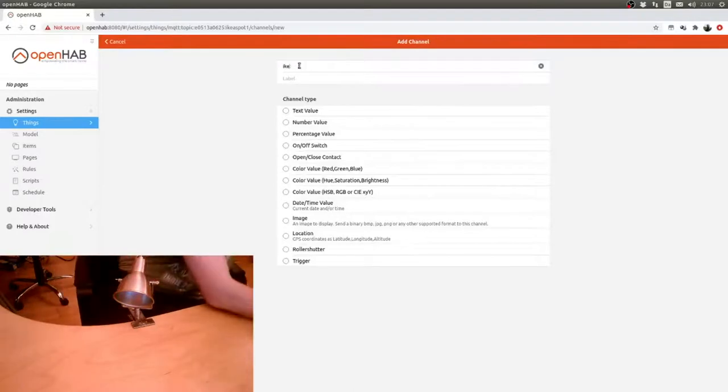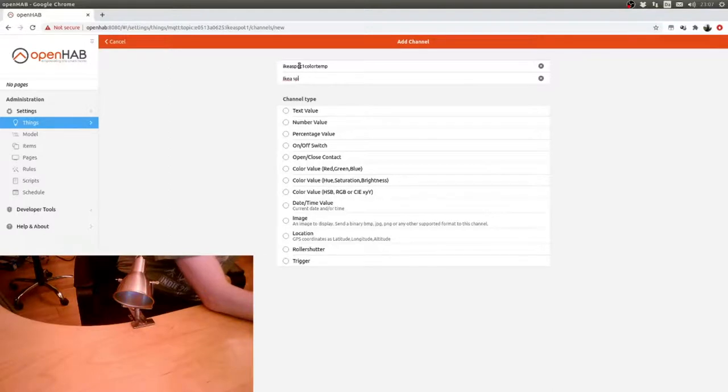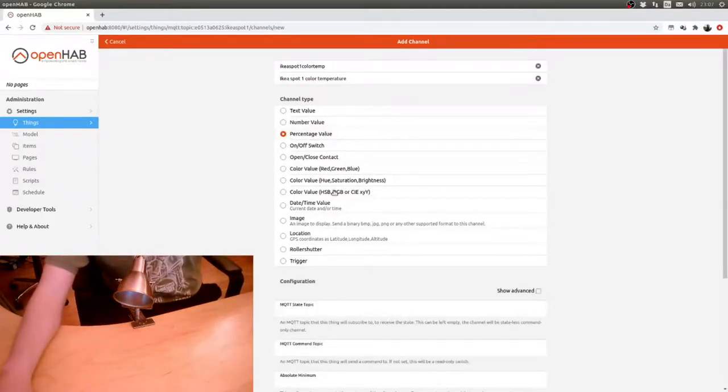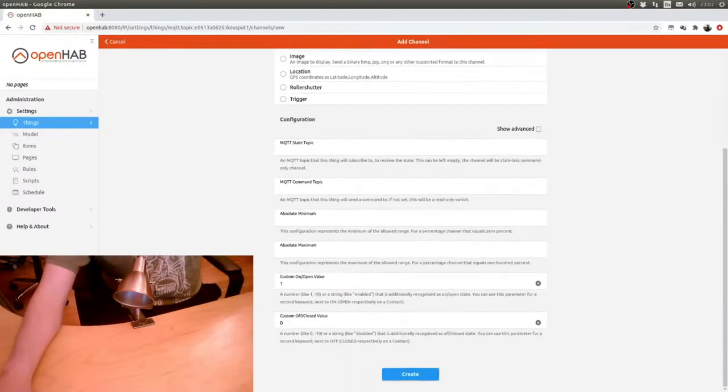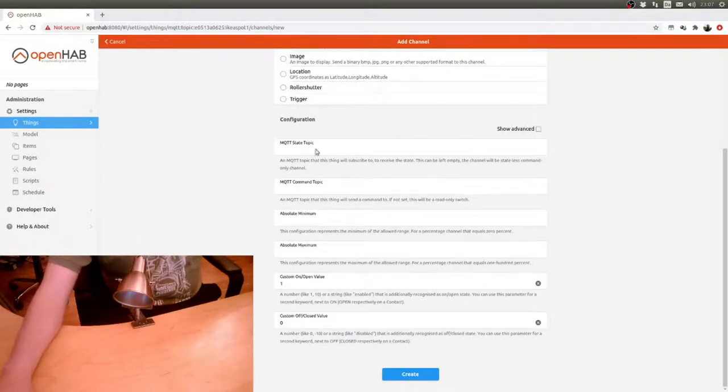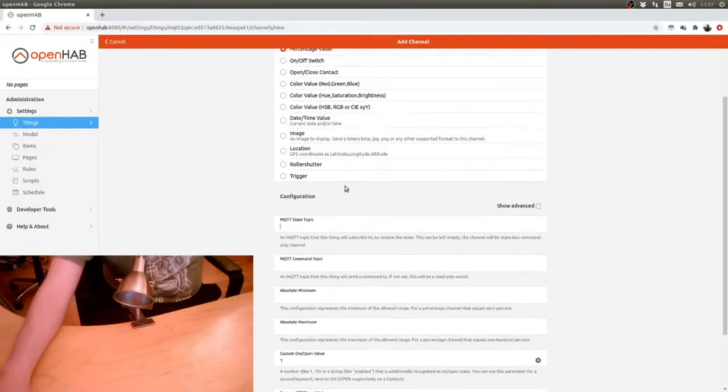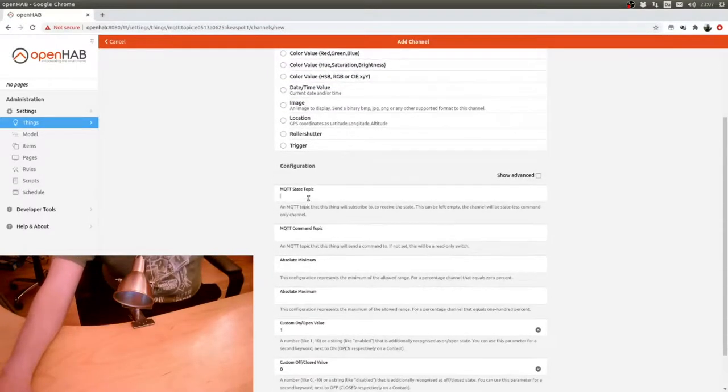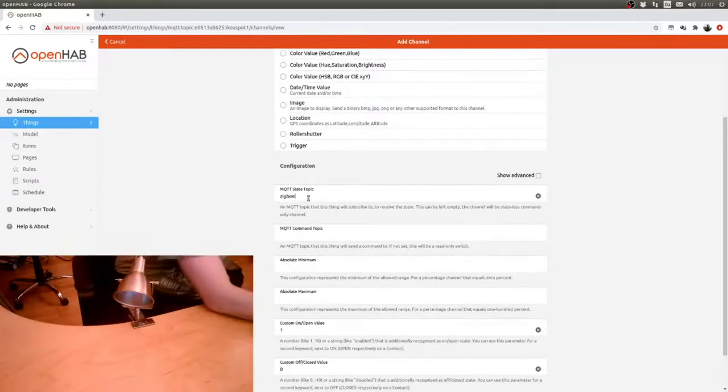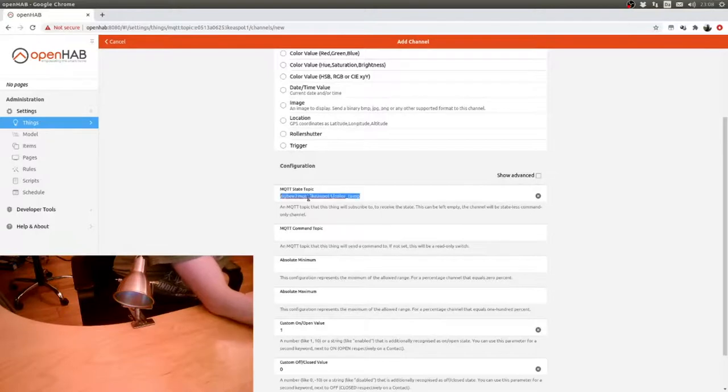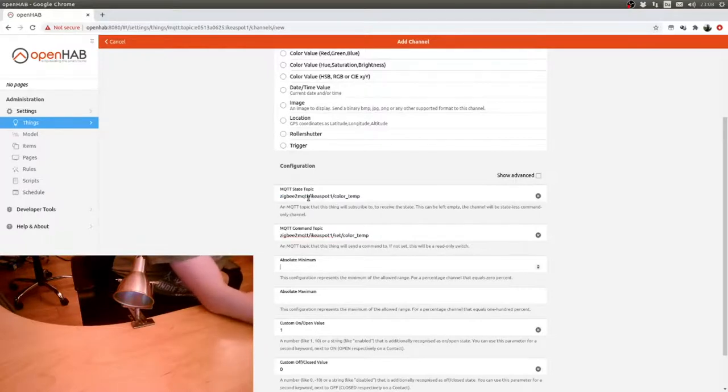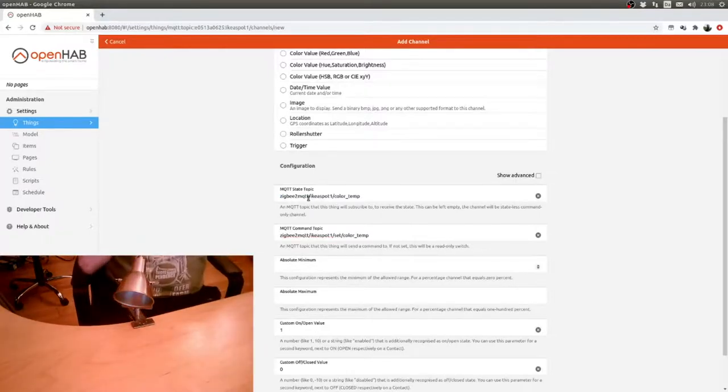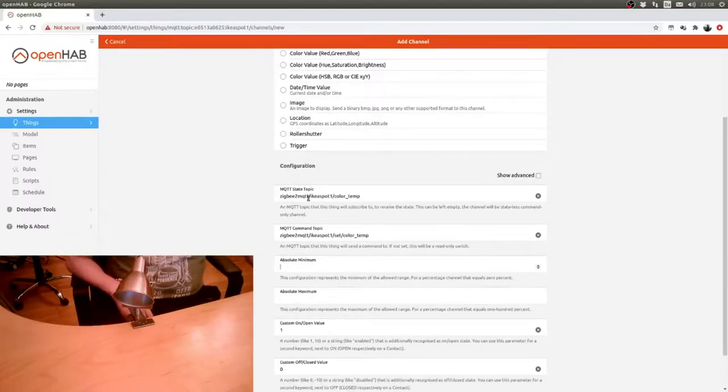Then we add another channel which is the IKEA spot one color temp. That's the IKEA spot one color temperature and that's also a percentage value. This is a bit of an oddball one because the values for that... So we have zigbee2mqtt/ikea_spot_one/color_temp, and then this is set/color_temp.